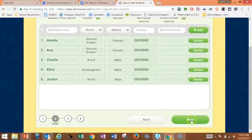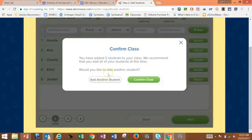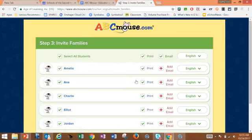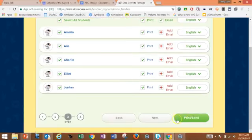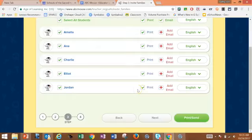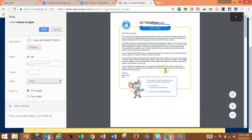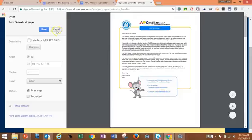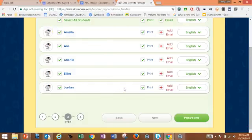Now we're going to scroll down — we're on step two. I don't have another student to add, so I'm going to confirm my class. Here is my list of students. I can print or send. This is a letter you can print out to send home — it will give students access to the program at home without having to pay. It explains to the parents where the website is and how to enter their code, and it creates one for each student. So I'm going to select next.